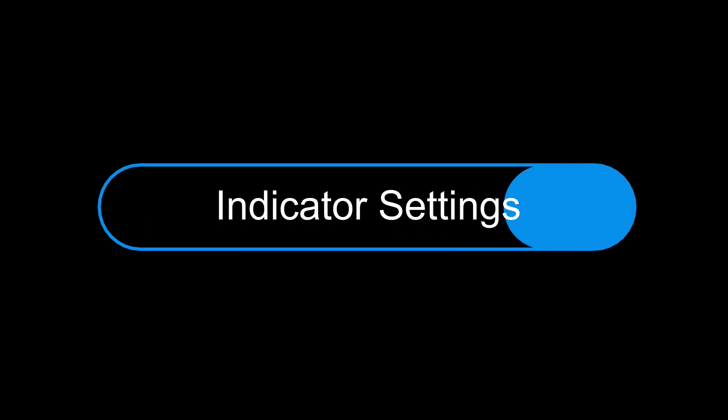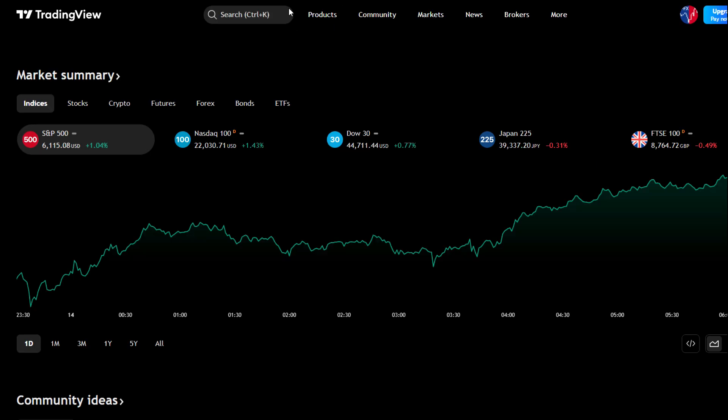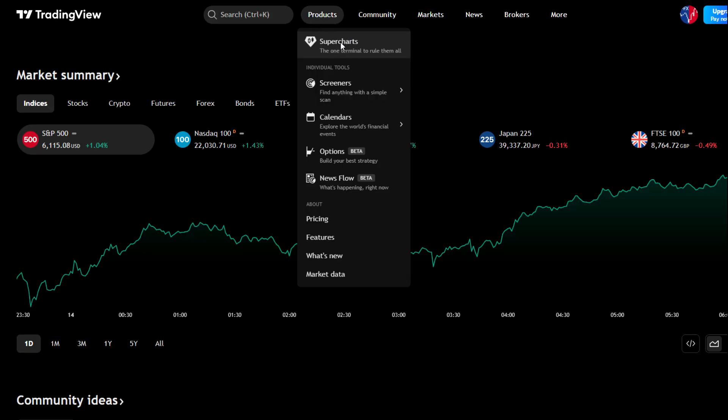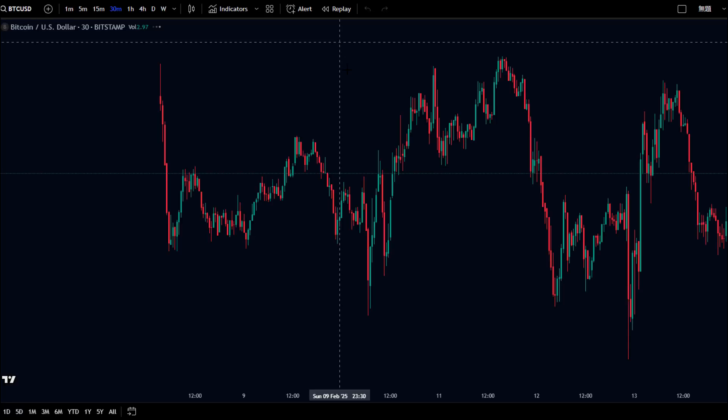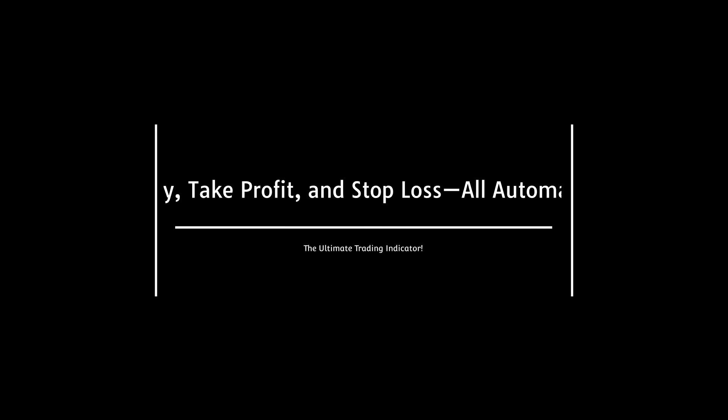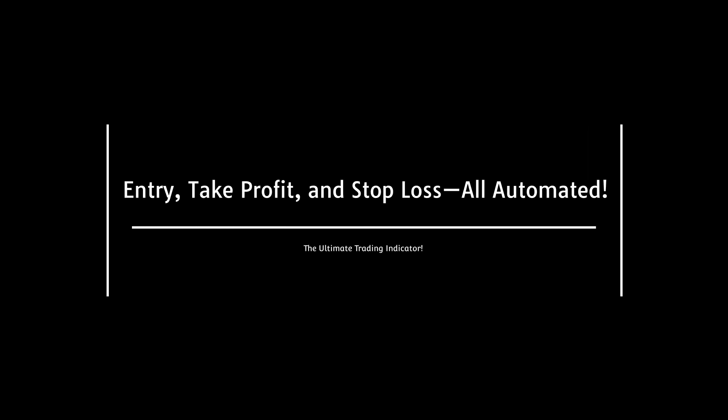First, open TradingView and add the following indicators. Entry, Take Profit, and Stop Loss — all automated.